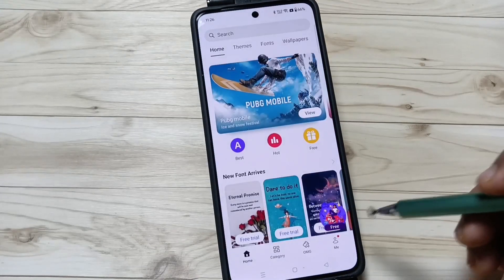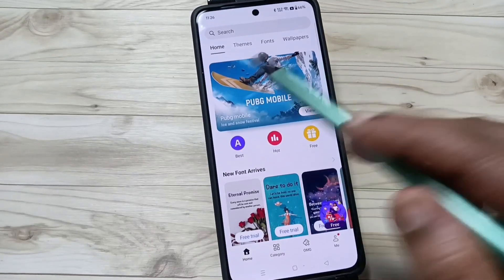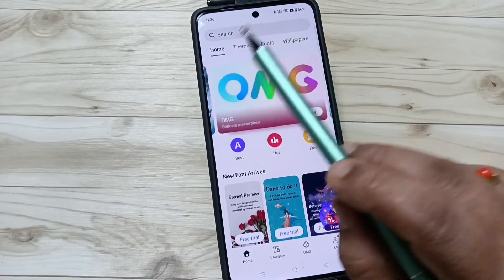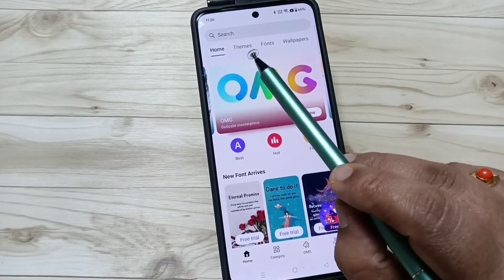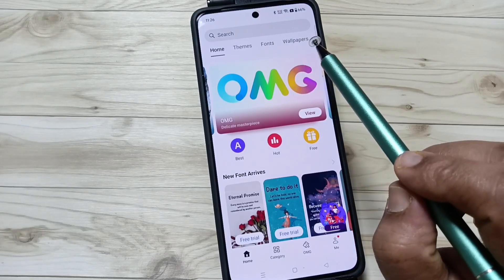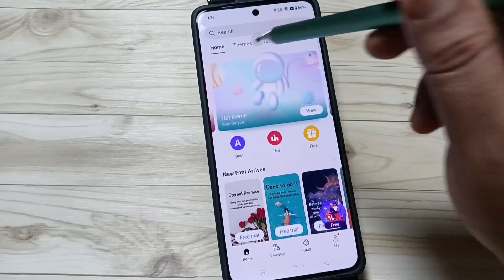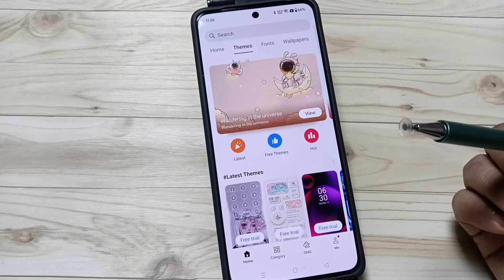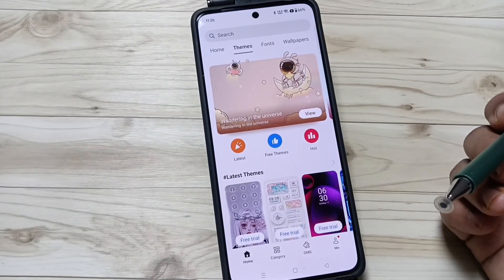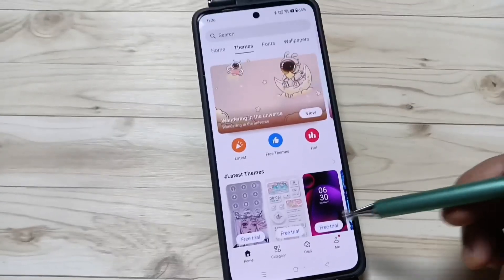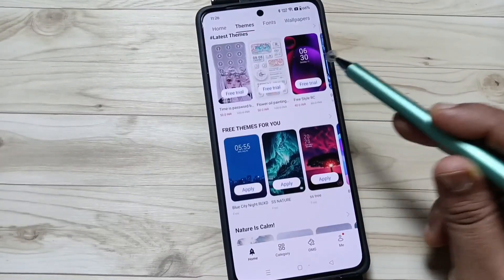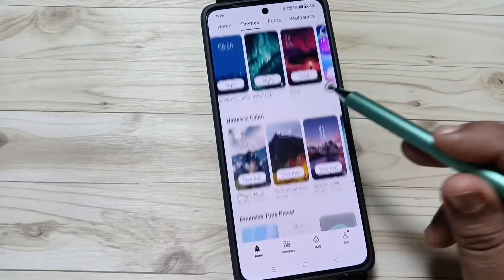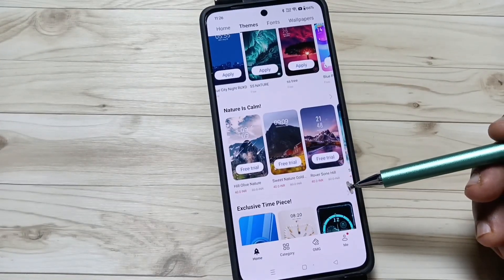This is the home page. On the top you can see some tabs: Home, Theme, Phones, Wallpaper. To change the theme style, tap on Theme. Here you can see some free theme styles and paid theme styles.